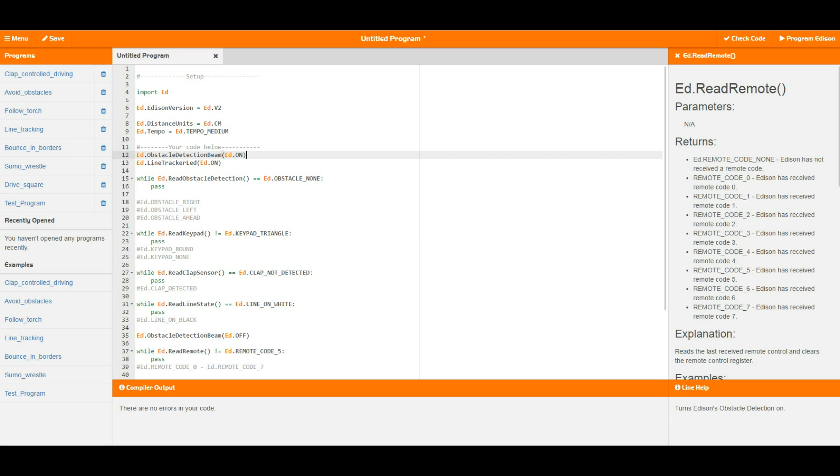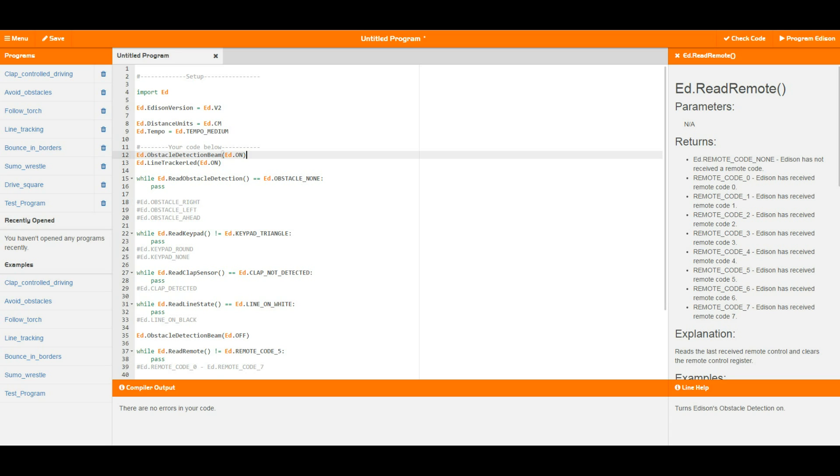Going on from that, as you can see in the comments here there are a couple of other different options that you can use for this equals sign, and changing these around will change what Edison is looking for in the little wait here.